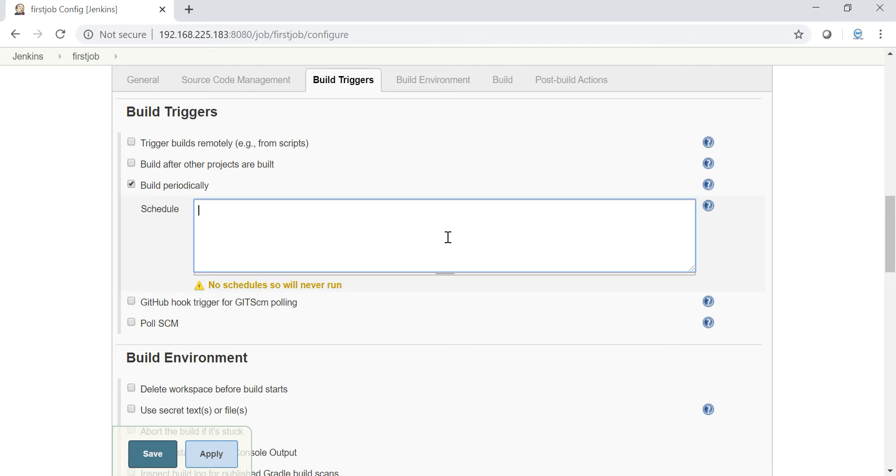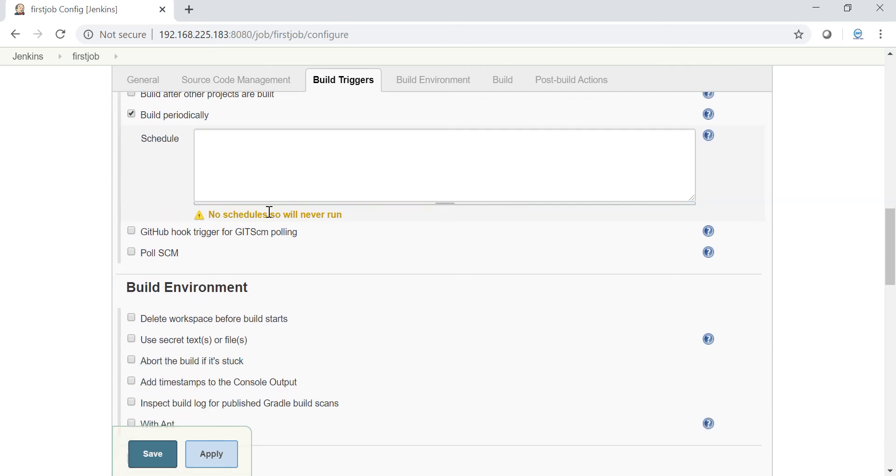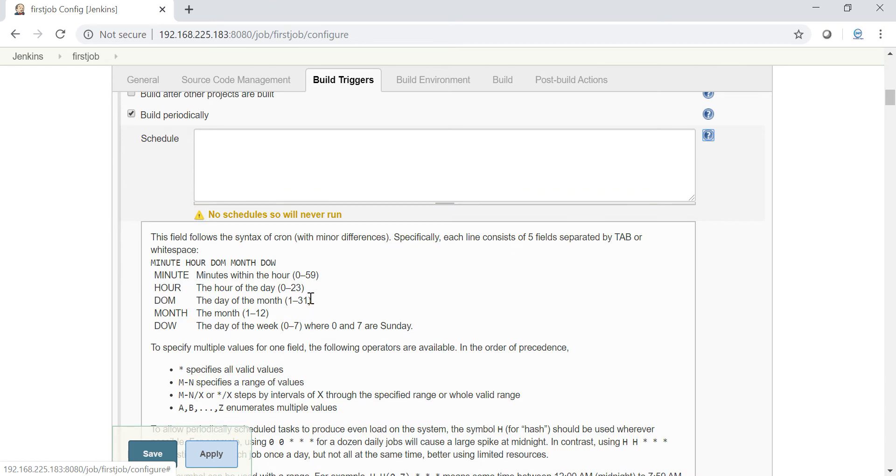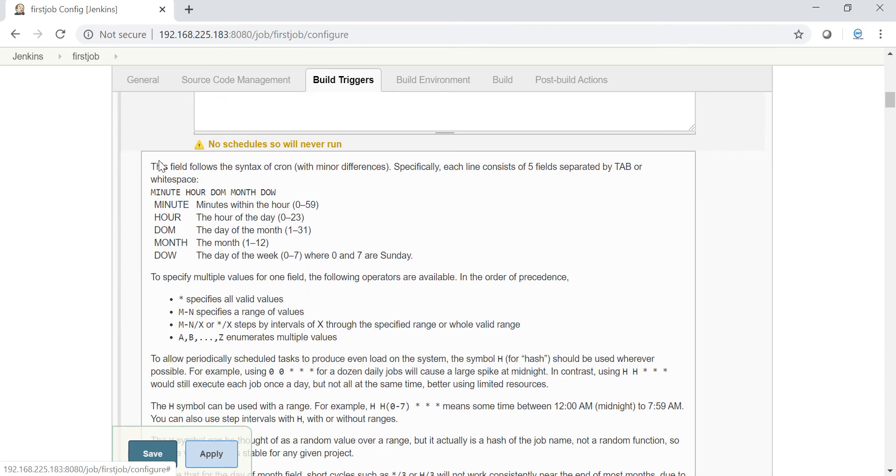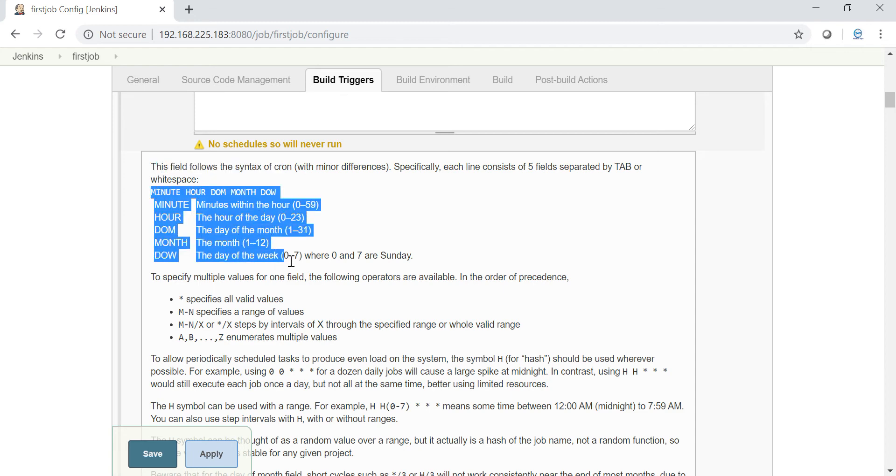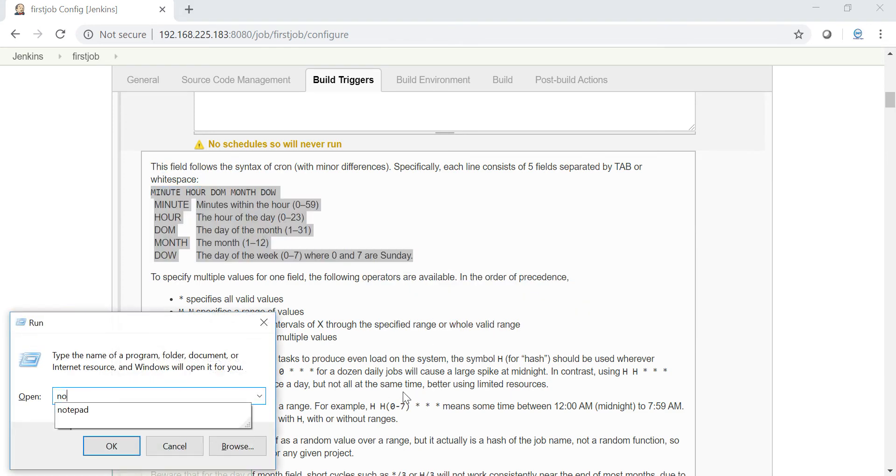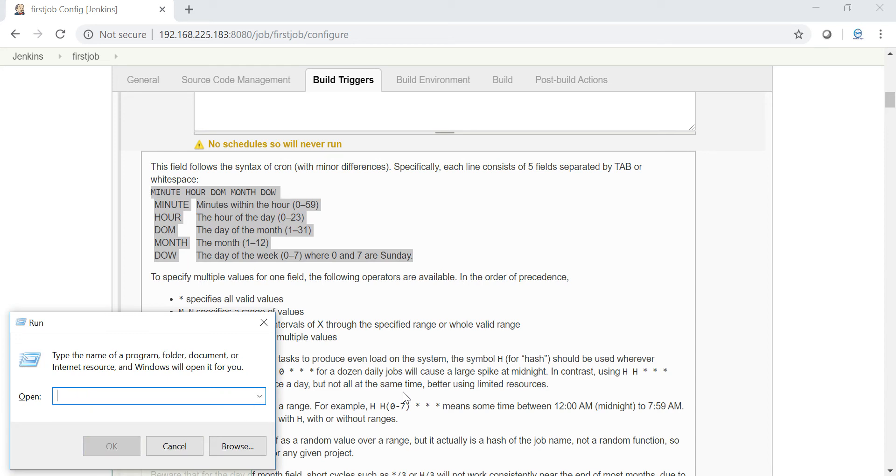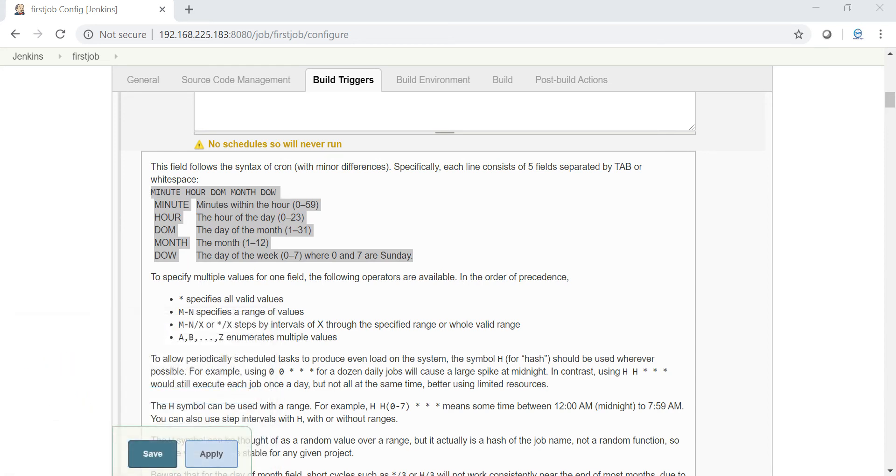Build periodically - there is nothing here. If you just click this question mark you can see cron. This field follows a syntax of cron. I'm just copying this and I'll put it in notepad plus plus.